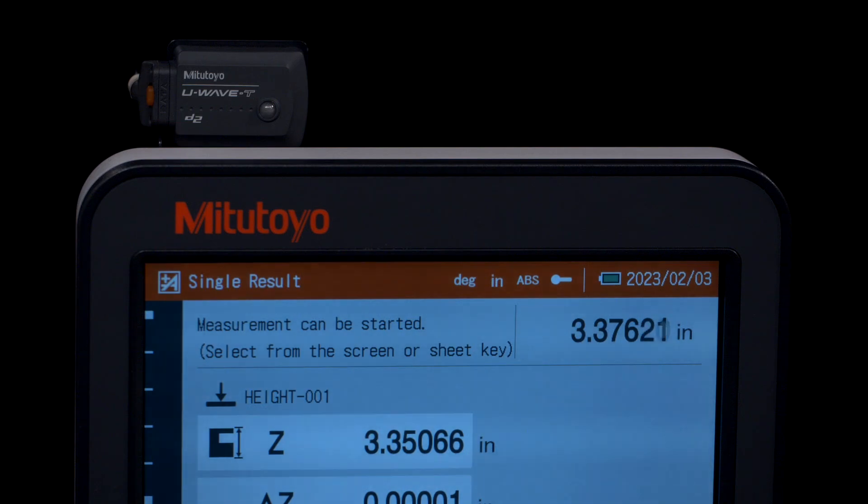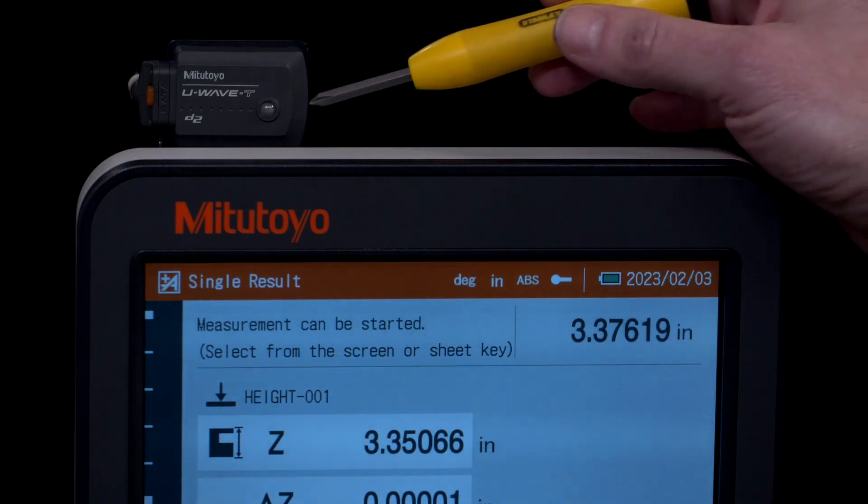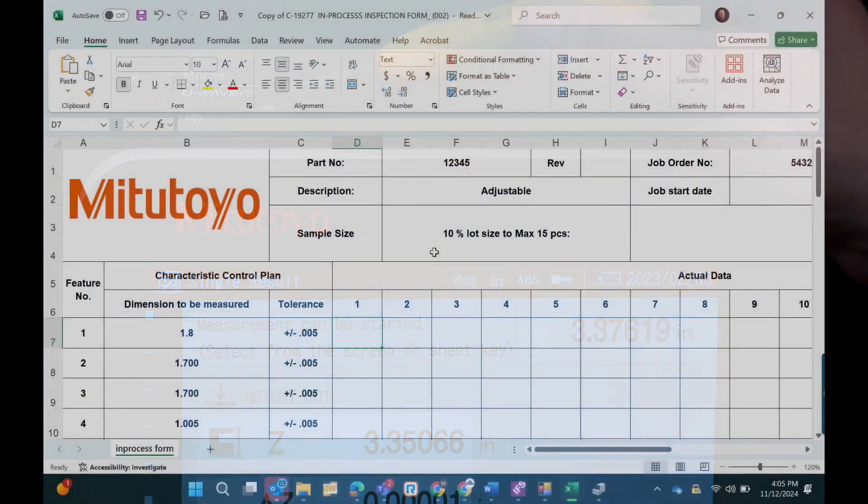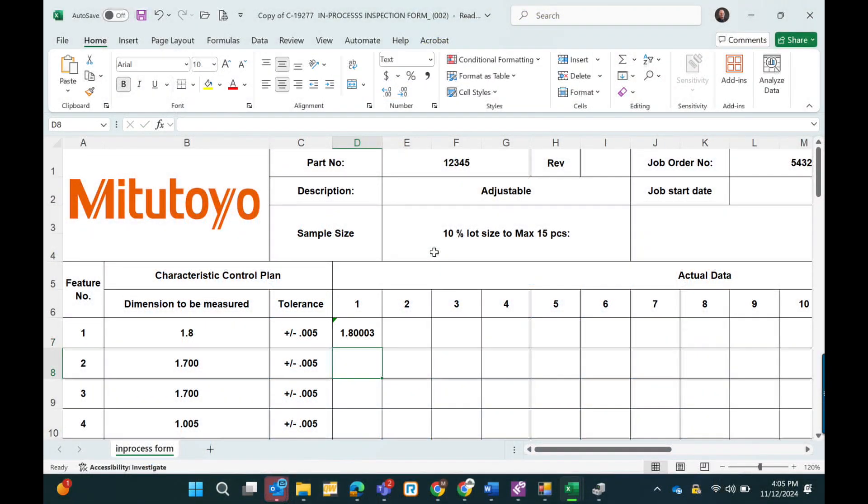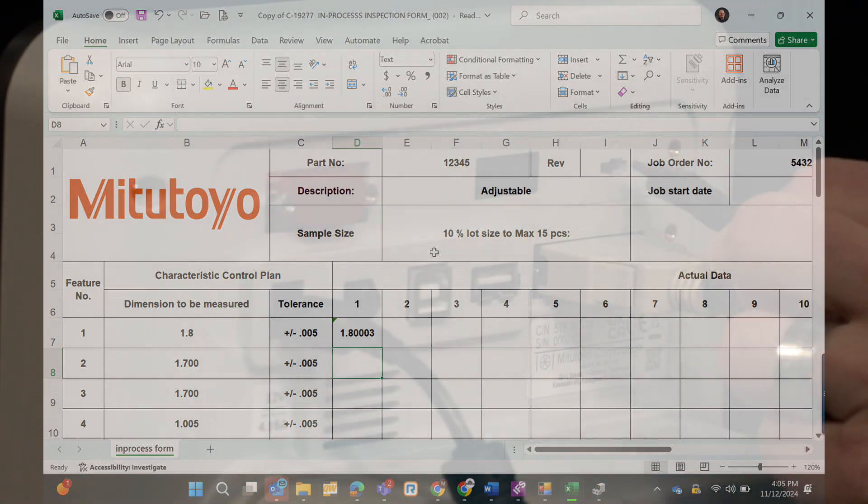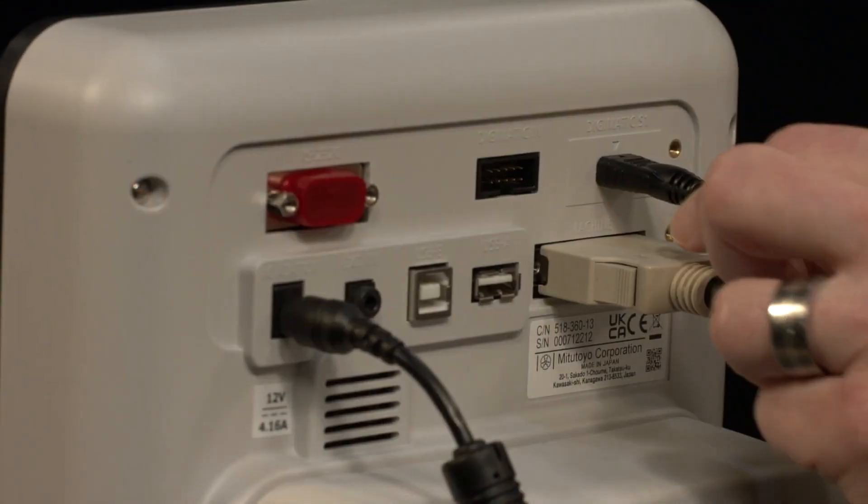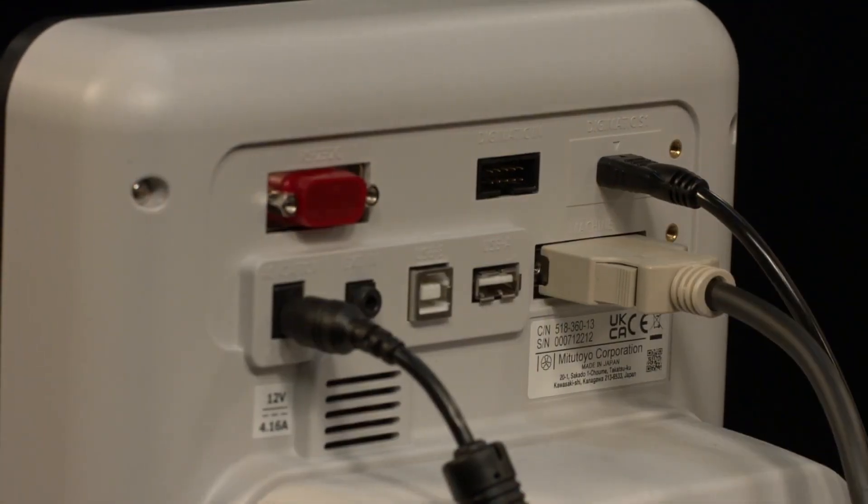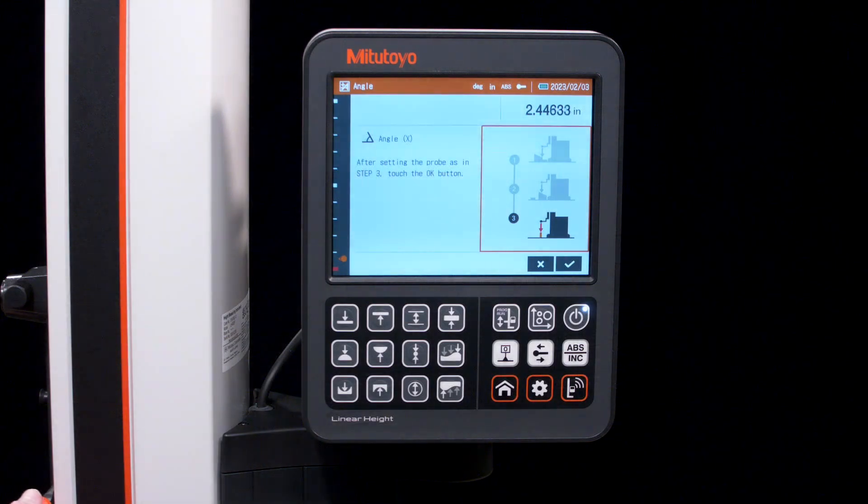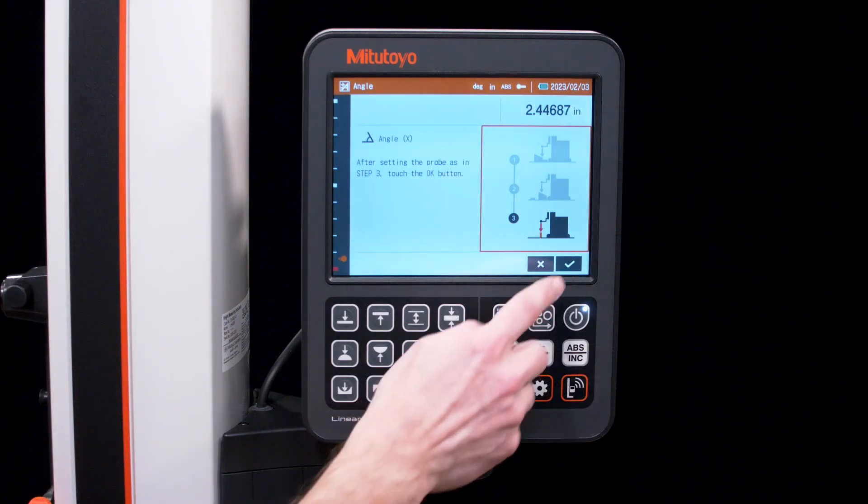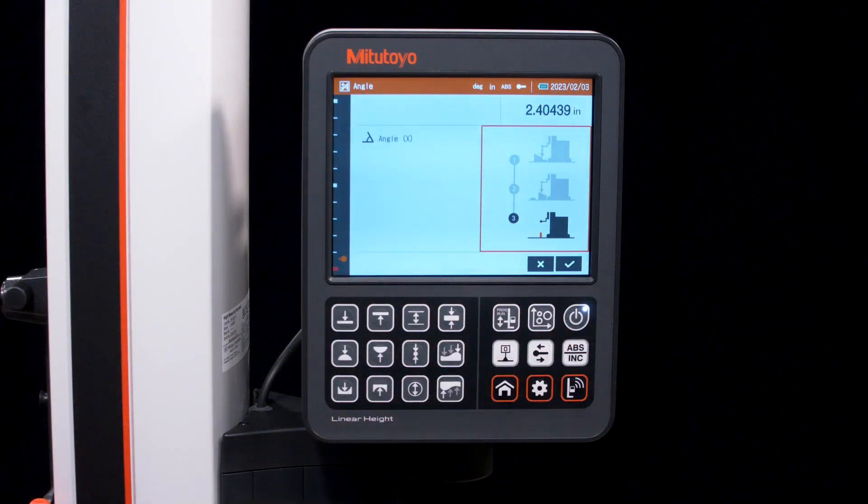With advanced data output functions, the LH600F can easily integrate into various data management systems. It supports both wired and wireless data transmission, enabling efficient data sharing and analysis.